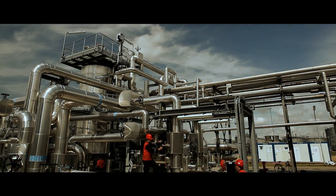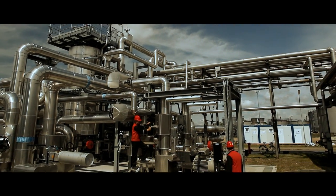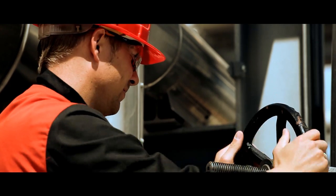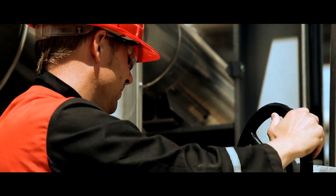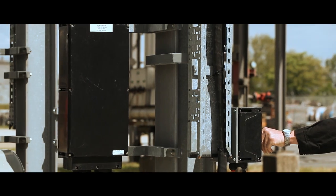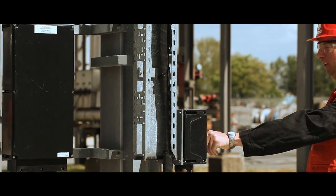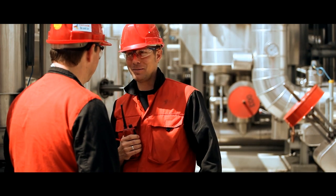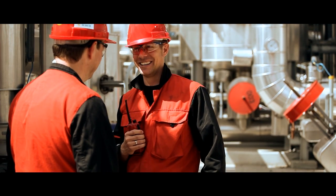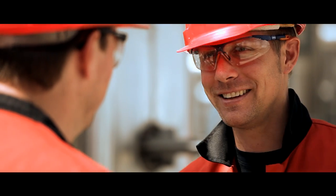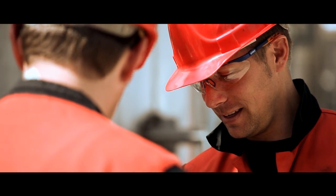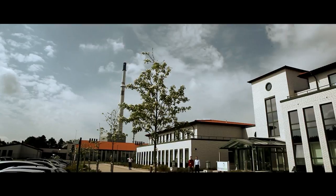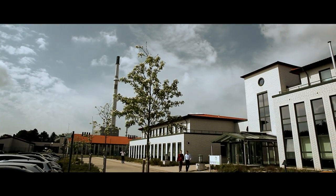Over the years, the refinery has had three owners: DEA Mineral Oil, Shell, and the current owner, Klesch Group. They all have one thing in common: they rely on Intergraph technology.